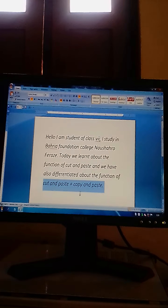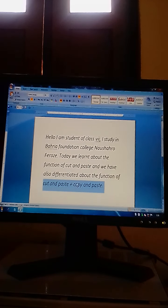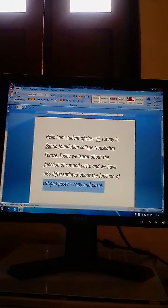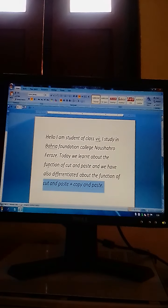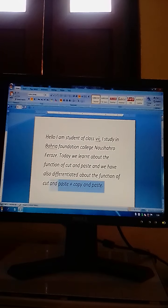Dear students, here we have typed a text or paragraph for your practical. The text reads: 'Hello, I am the student of class 7th. I studied in Beria Foundation College, Noshara Furoz. Today we learned about the function of cut and paste and we have also differentiated between cut and paste plus copy and paste.' We are going to apply copy and paste and cut and paste features in this text.